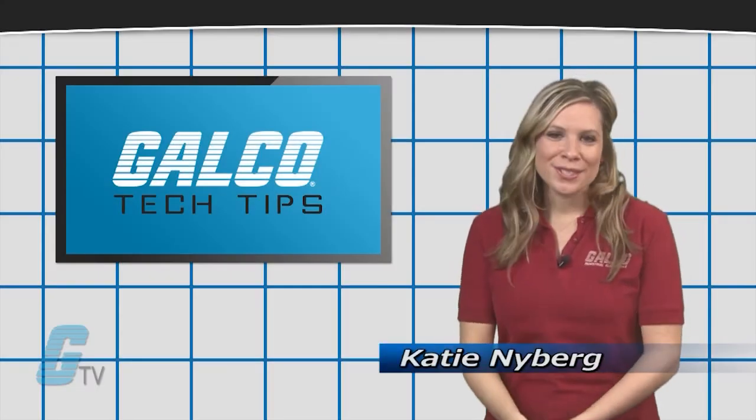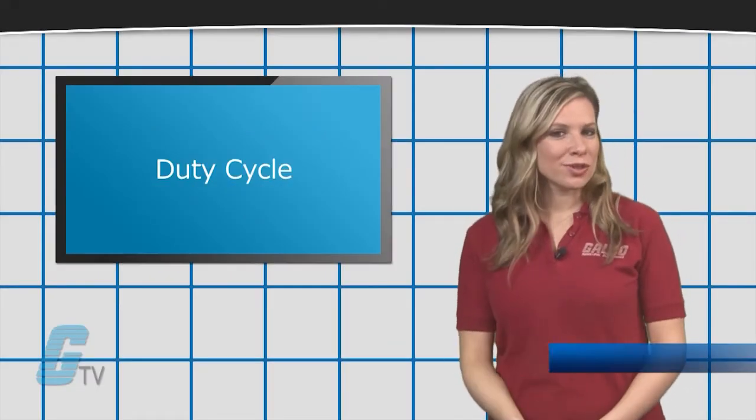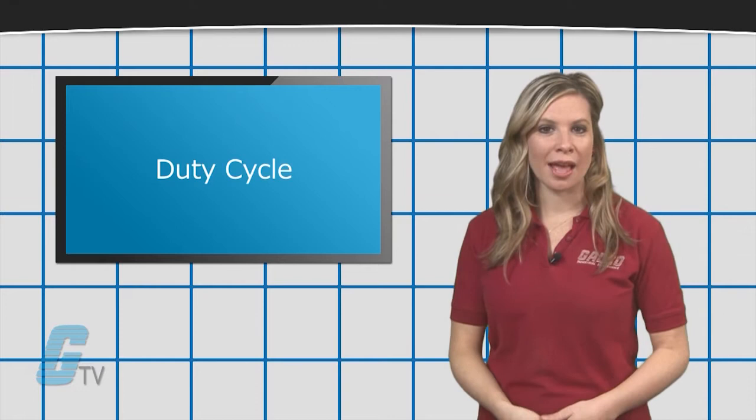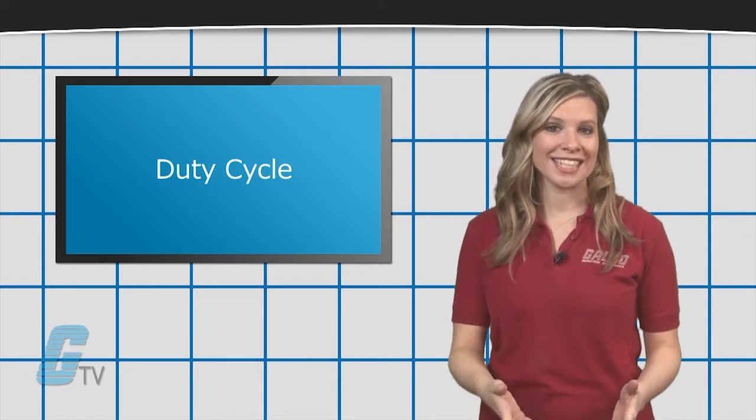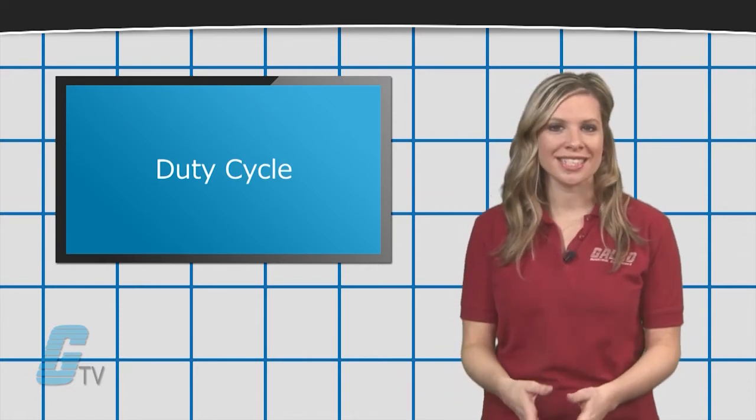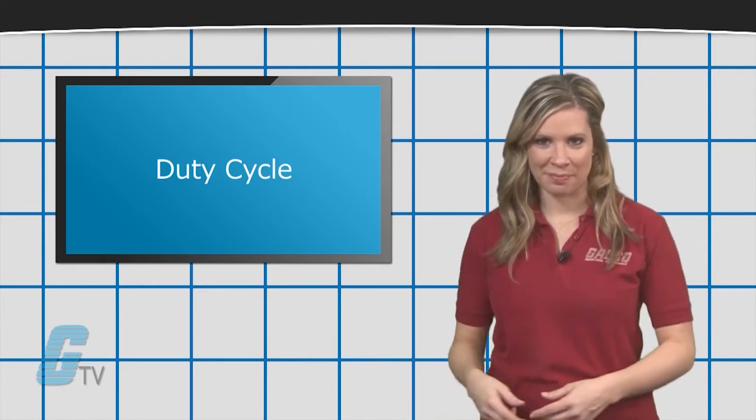Hi, I'm Katie with your GTV Tech Tips. A duty cycle is the total time a unit is in the on state versus the time it is in the off state.